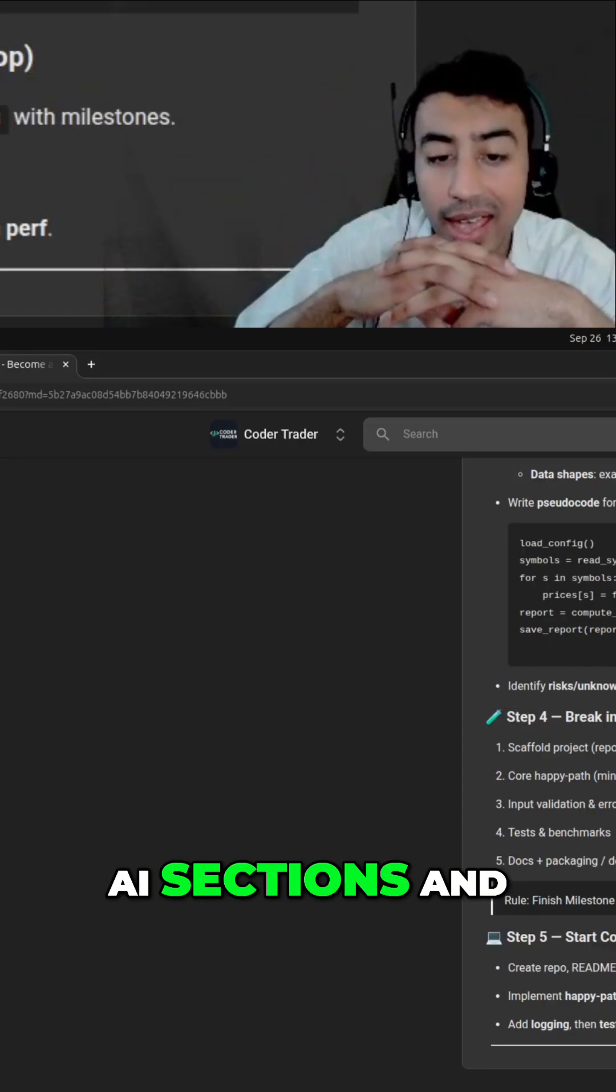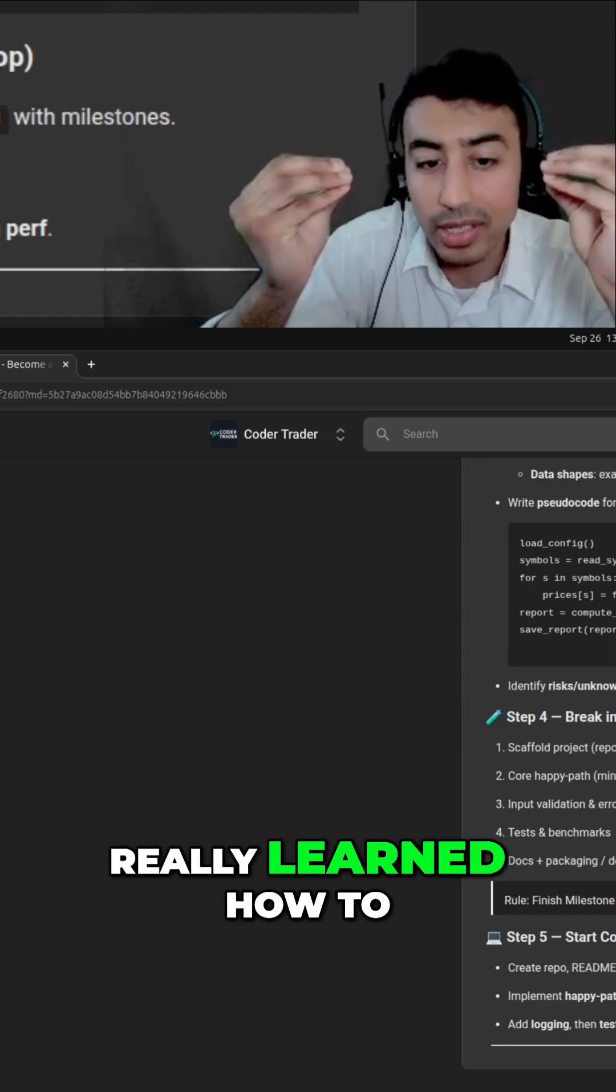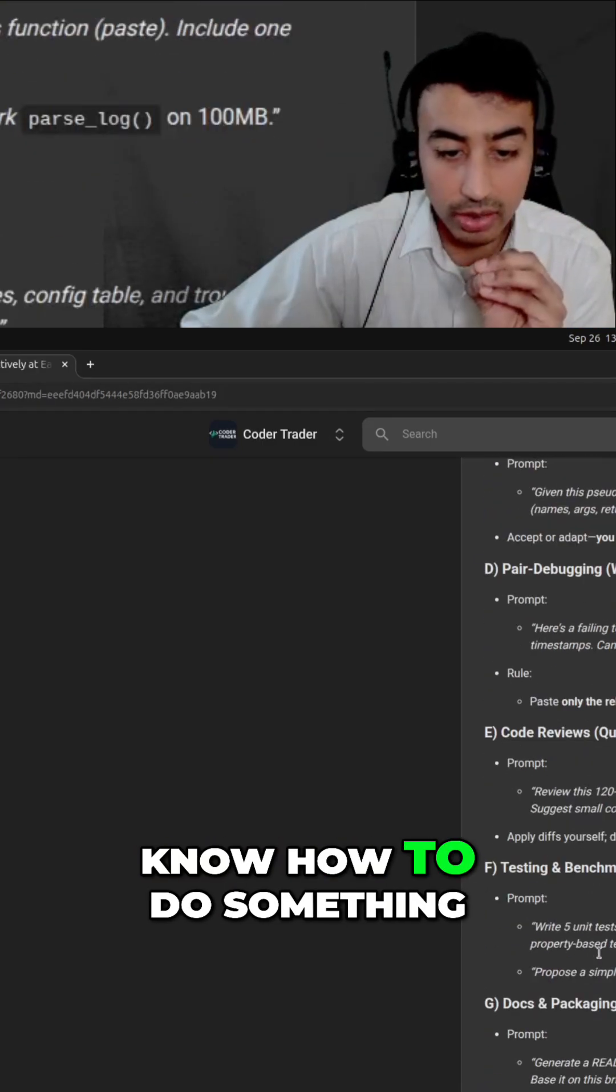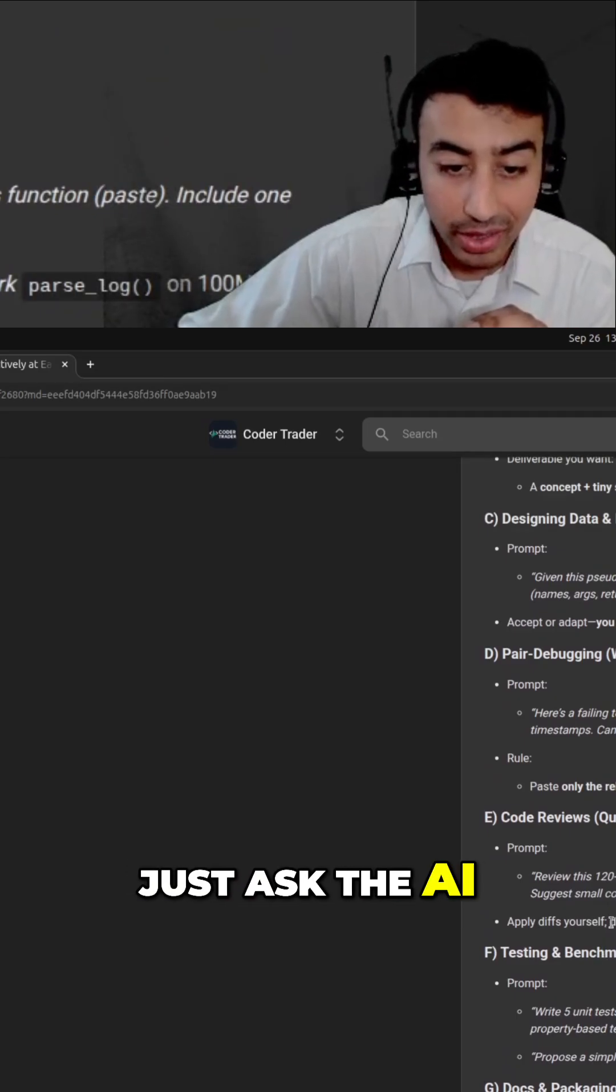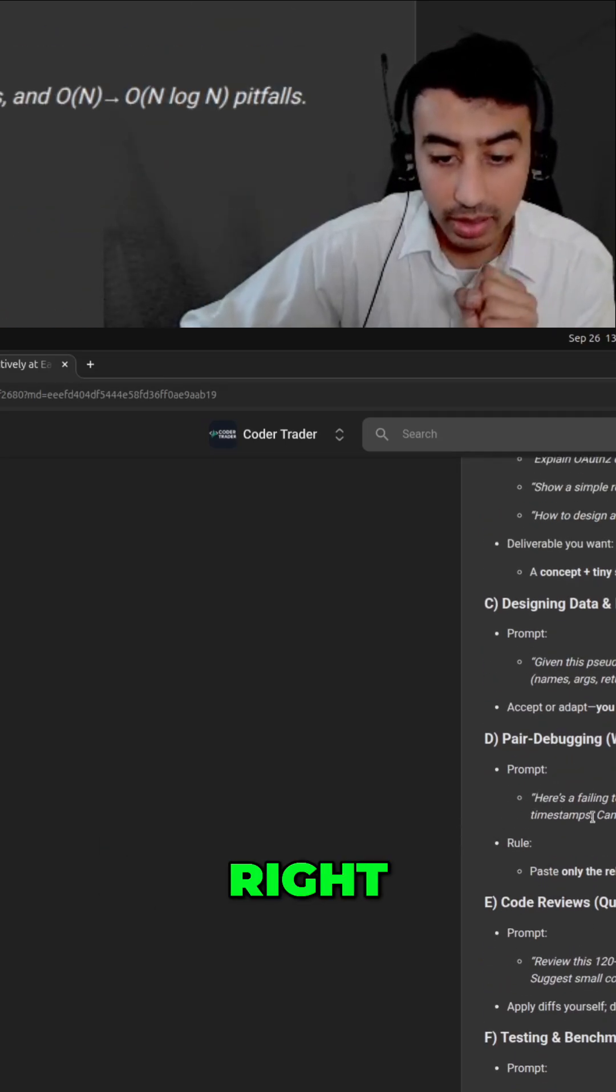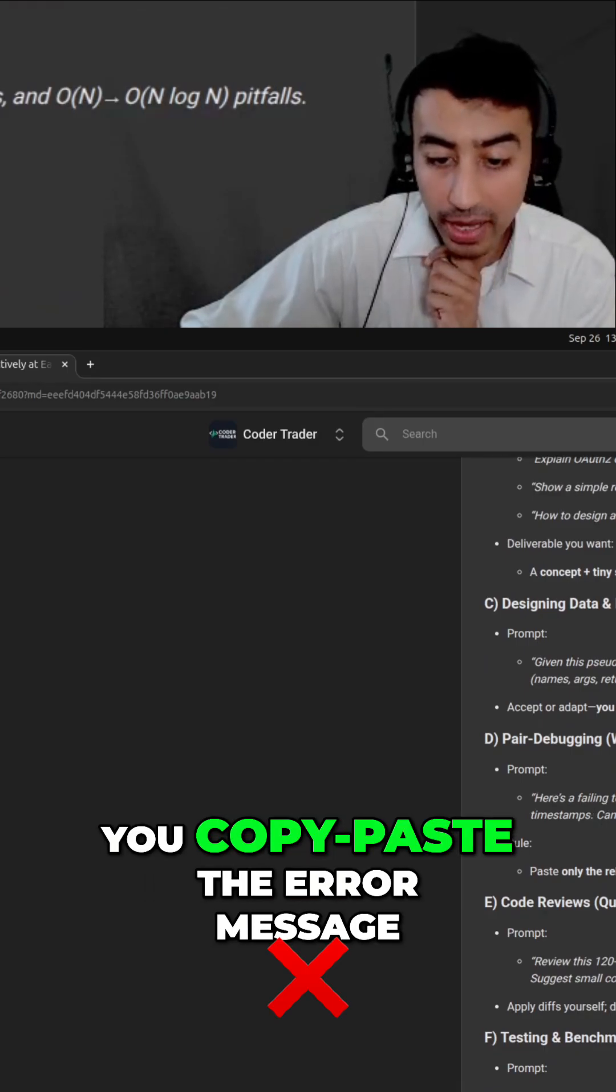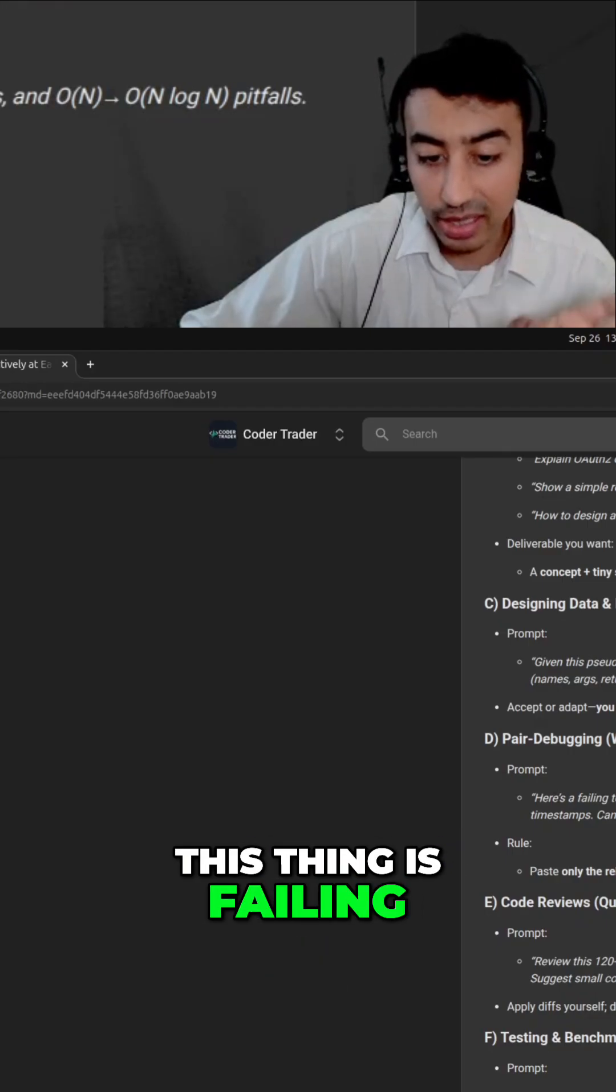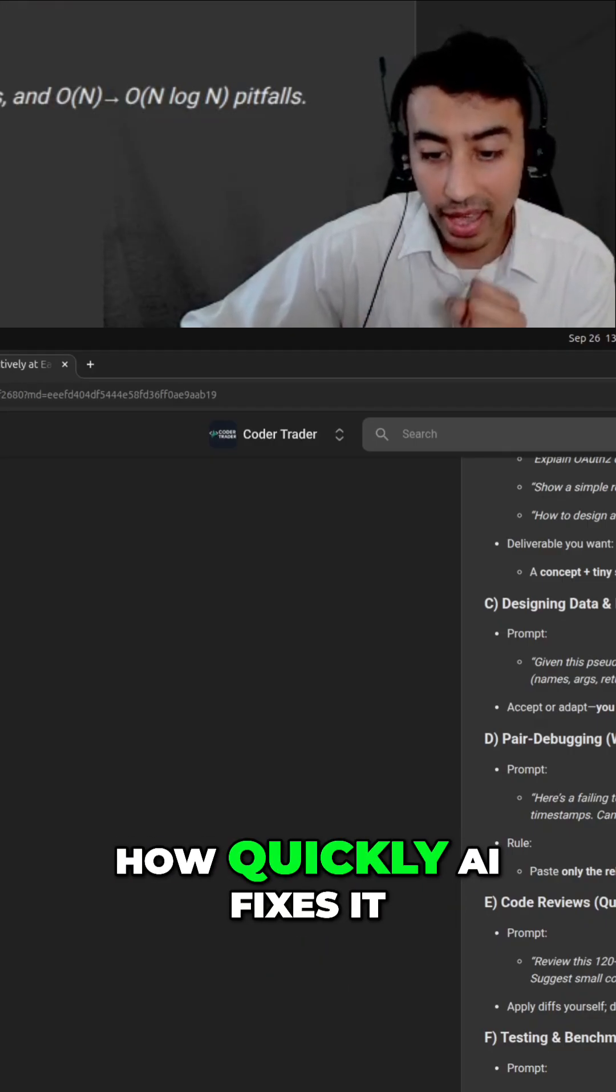So if you don't know how to do something, just ask the AI. For example, here's a prompt about debugging. Something's failing, so what you do is you copy paste the error message, be like 'yo AI, this thing is failing, here's the stack trace,' and you'll be surprised how quickly AI fixes it.